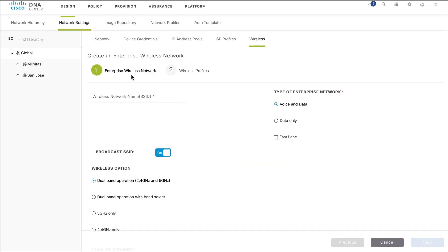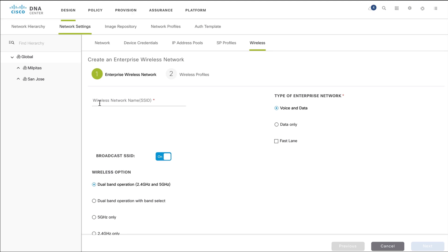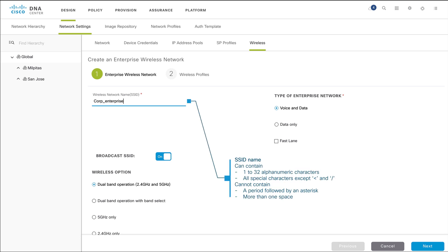Under Enterprise Wireless Network, you carry out these settings. In the Wireless Network Name field, enter a unique SSID name. The SSID name can contain 1 to 32 alphanumeric characters. All special characters are allowed except for the less than sign and the forward slash.